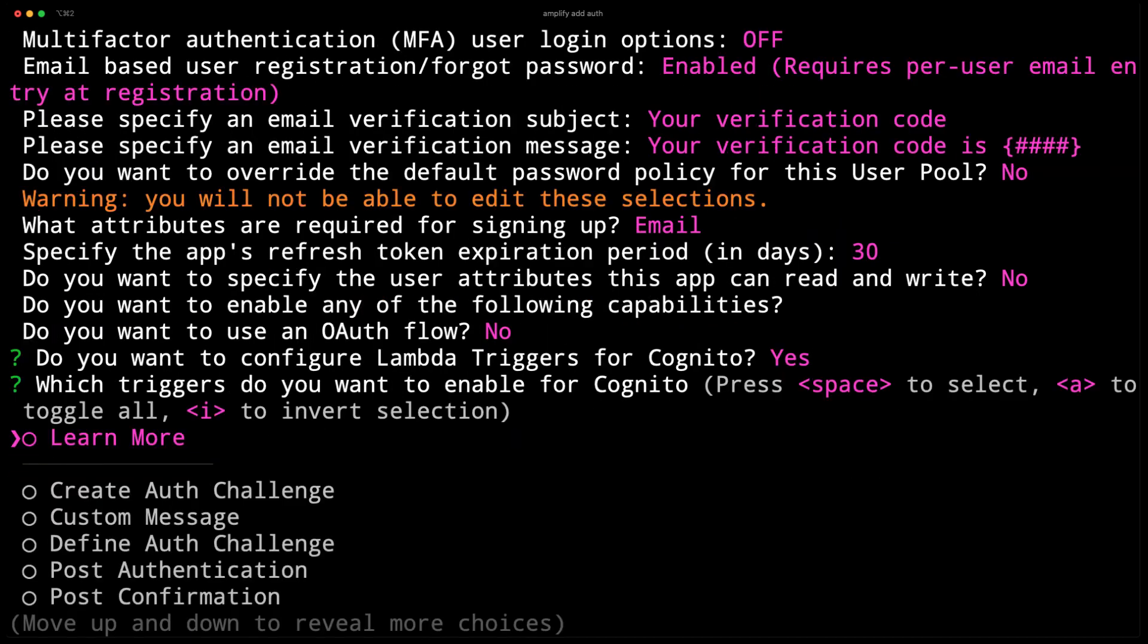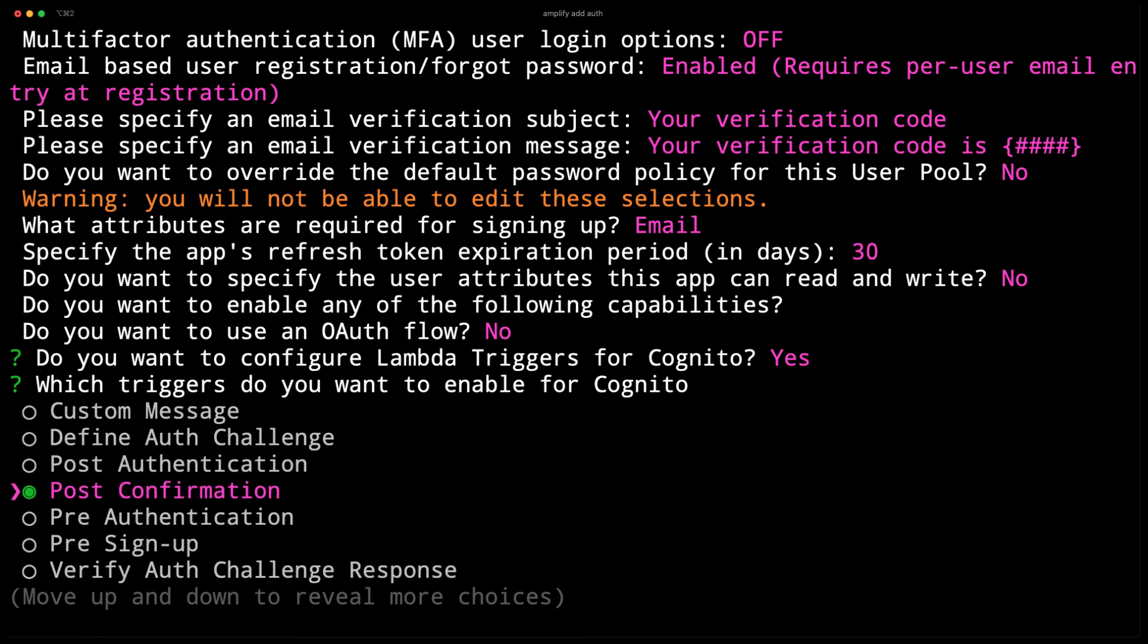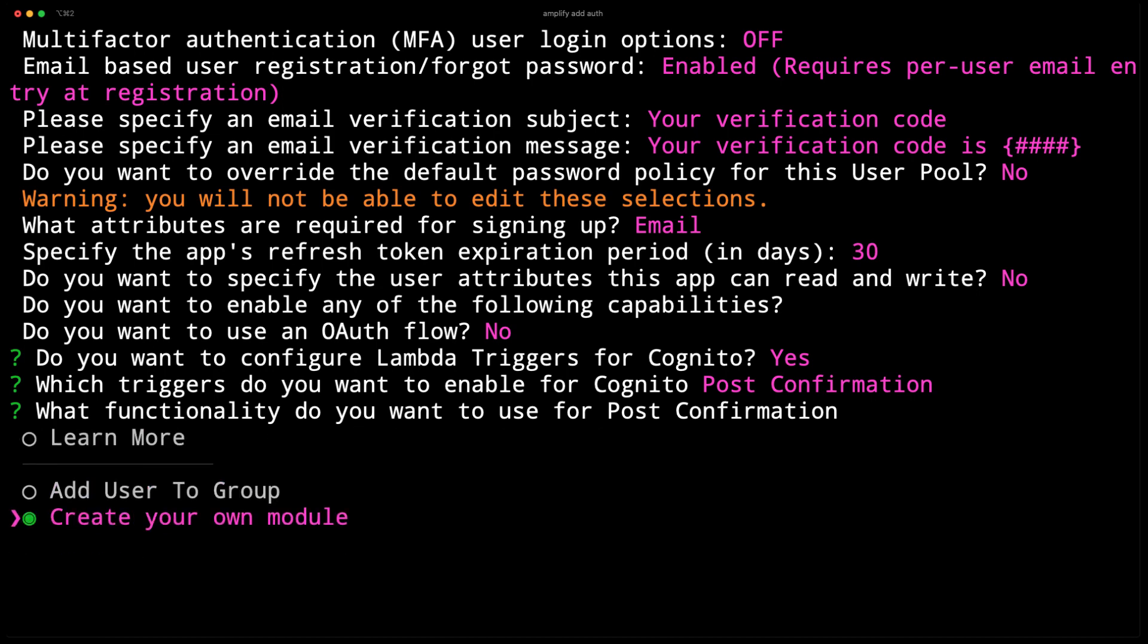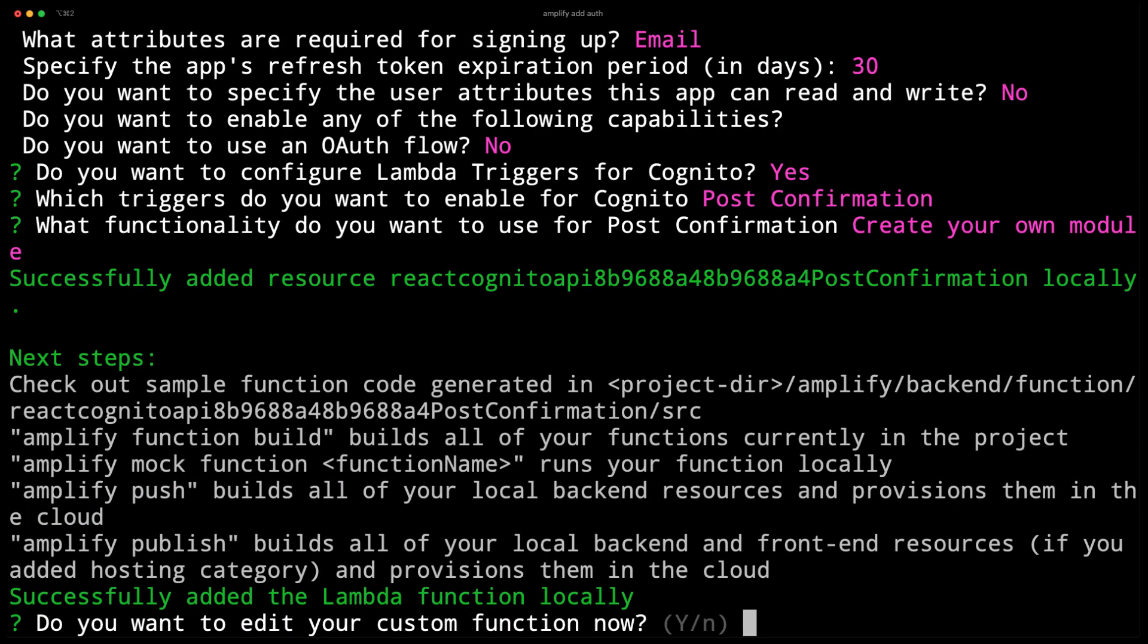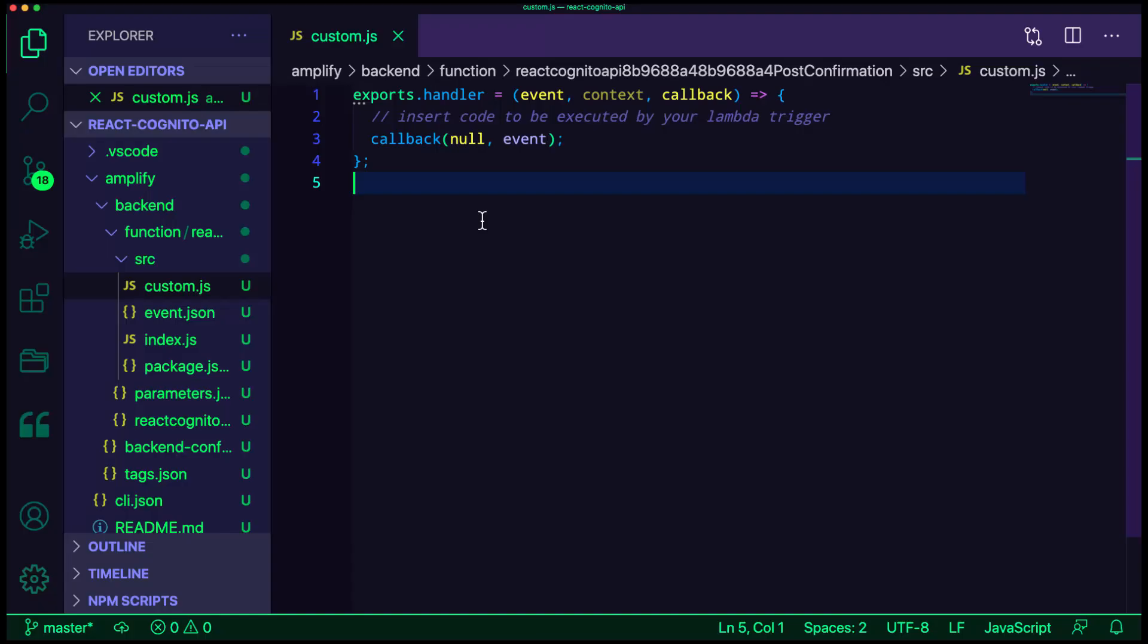For the type of trigger, we'll choose post confirmation. For the functionality, we'll be creating our own module. When prompted for editing the function, we'll choose yes. This should open the code for the function, which is located in the amplify backend function folder.